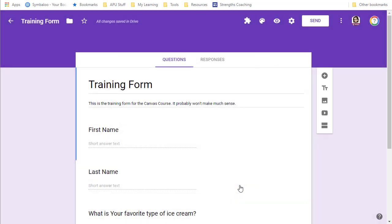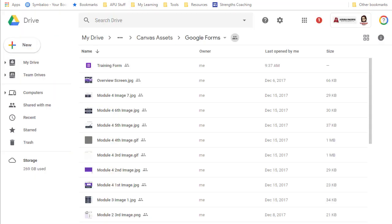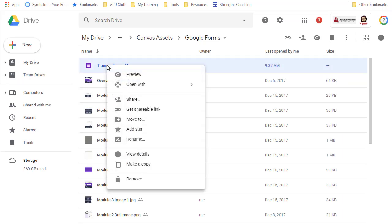You would share your form if you need someone to help you build it and develop it and make changes to it. The easiest way to do that is to go back to Google Drive and find the form here. In this case it's called training form.